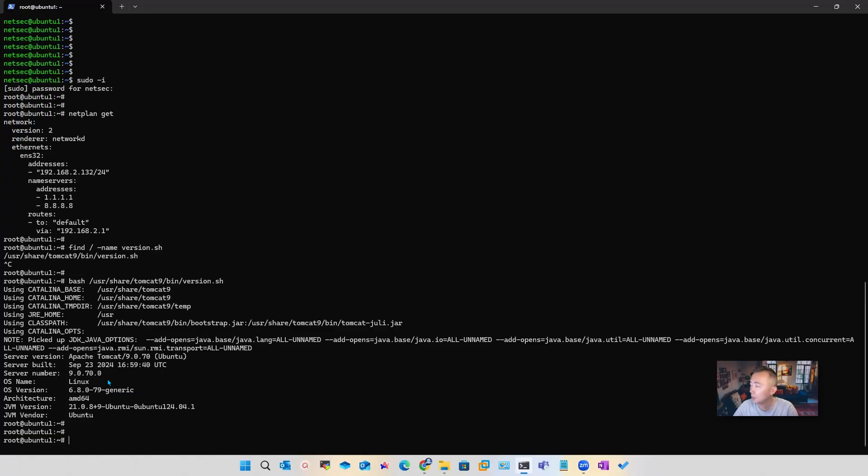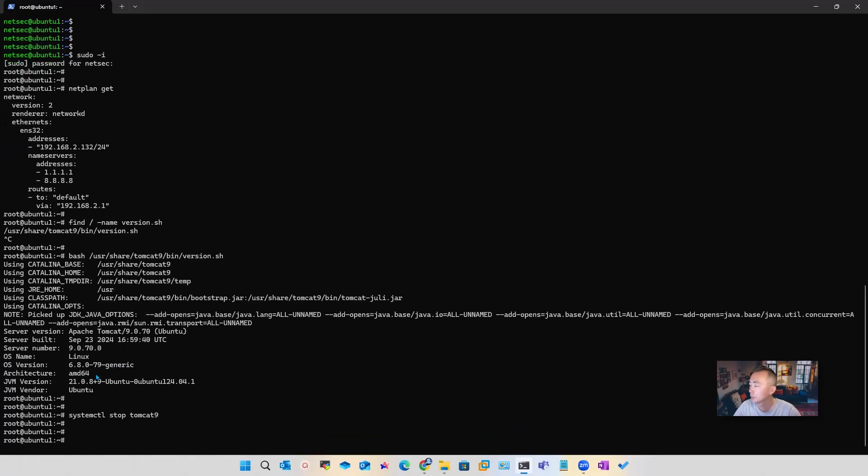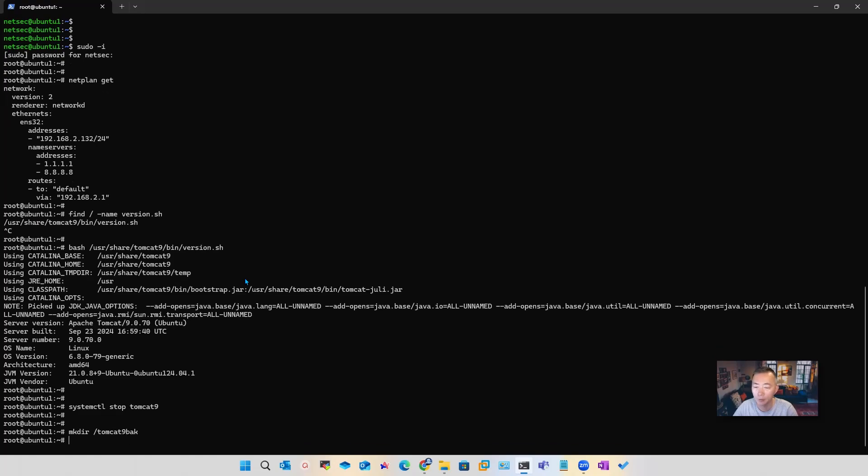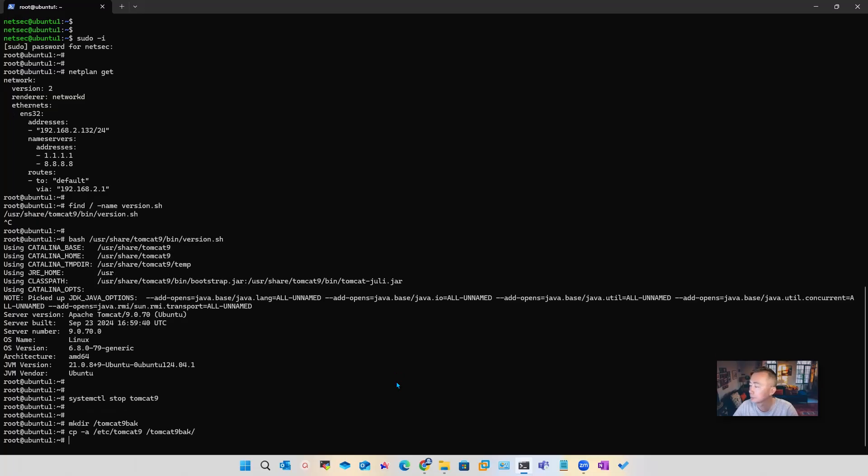Let's do the backup now. Stop the service, and we're going to create a backup folder. We call it tomcat9-backup. Now we're going to copy everything into that folder.